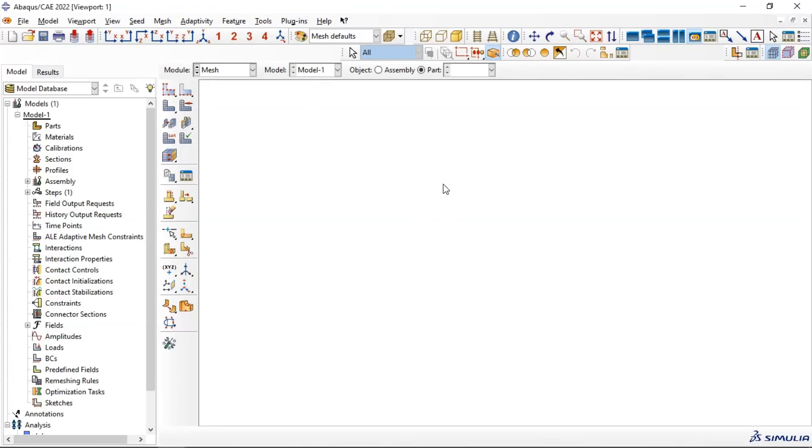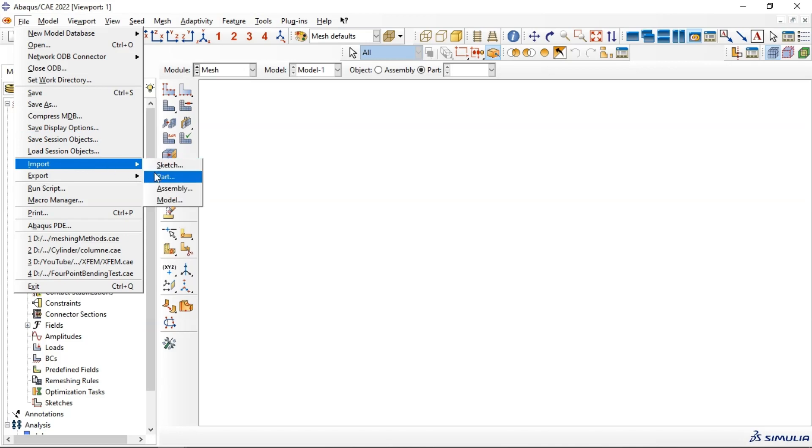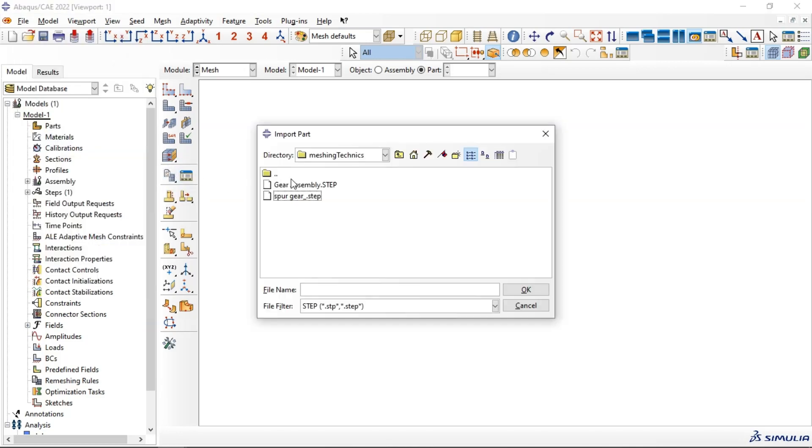Hi everyone, in this video tutorial we will learn how to import assembly into your model in Abaqus. First, let's go to File, Import Part, and select the gear assembly.